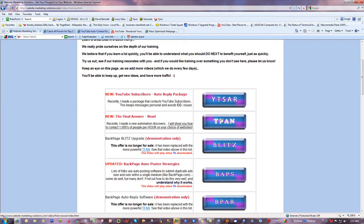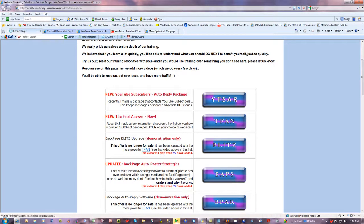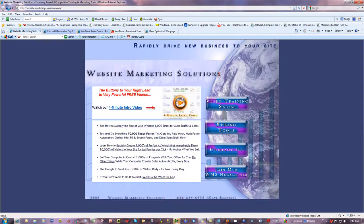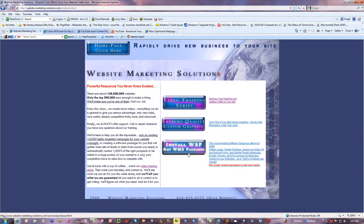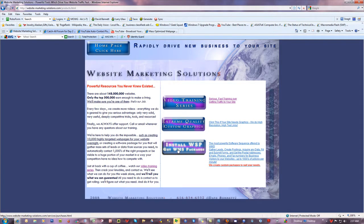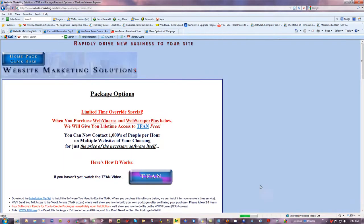If you pick up Web Macros and Web Scraper Plus, you have full access to the T-Fan. For folks who are saying where can you do that, if you go to the main page and see Strong Tools, click on that, then right here install Web Scraper Plus. When you click on that, that's the page where you can get involved.